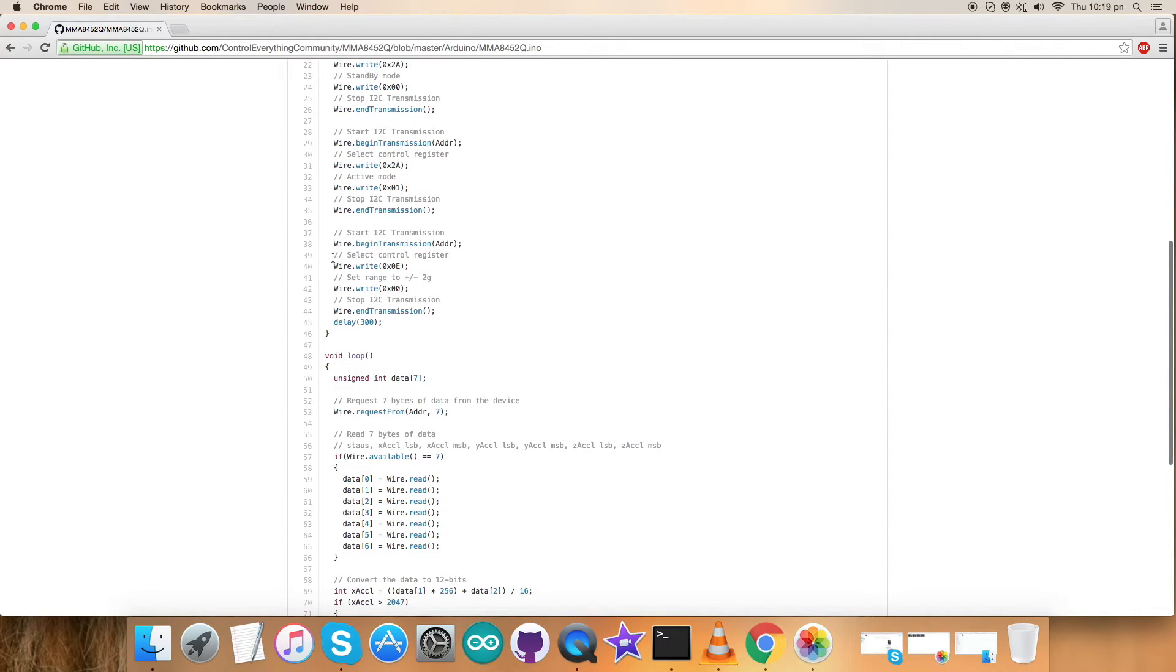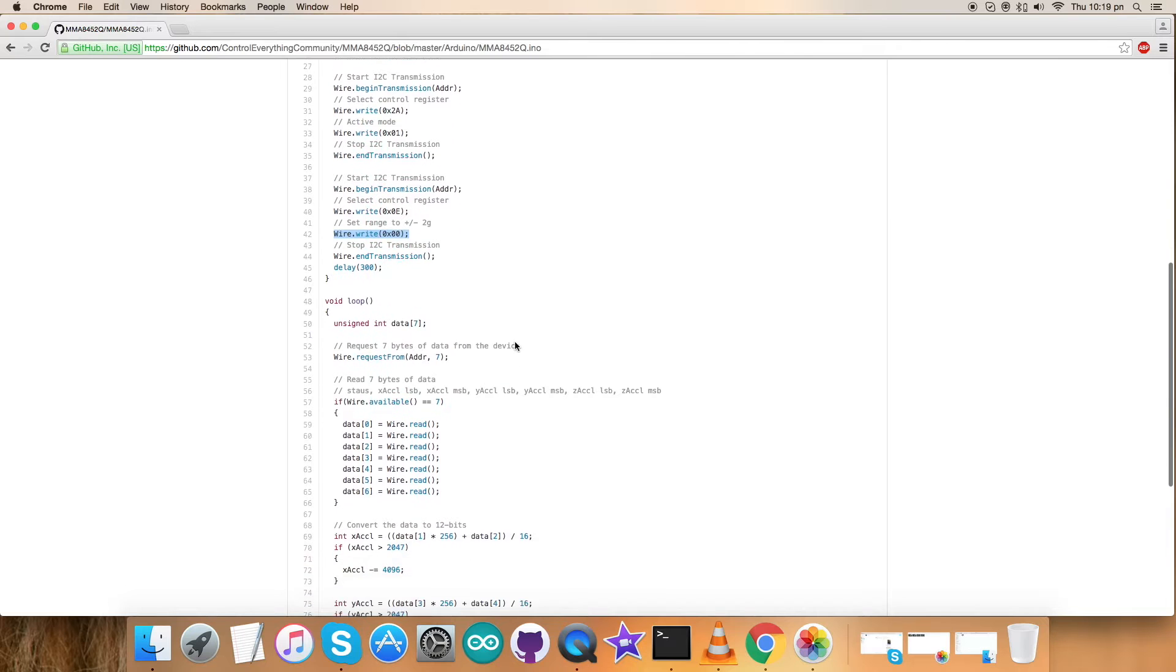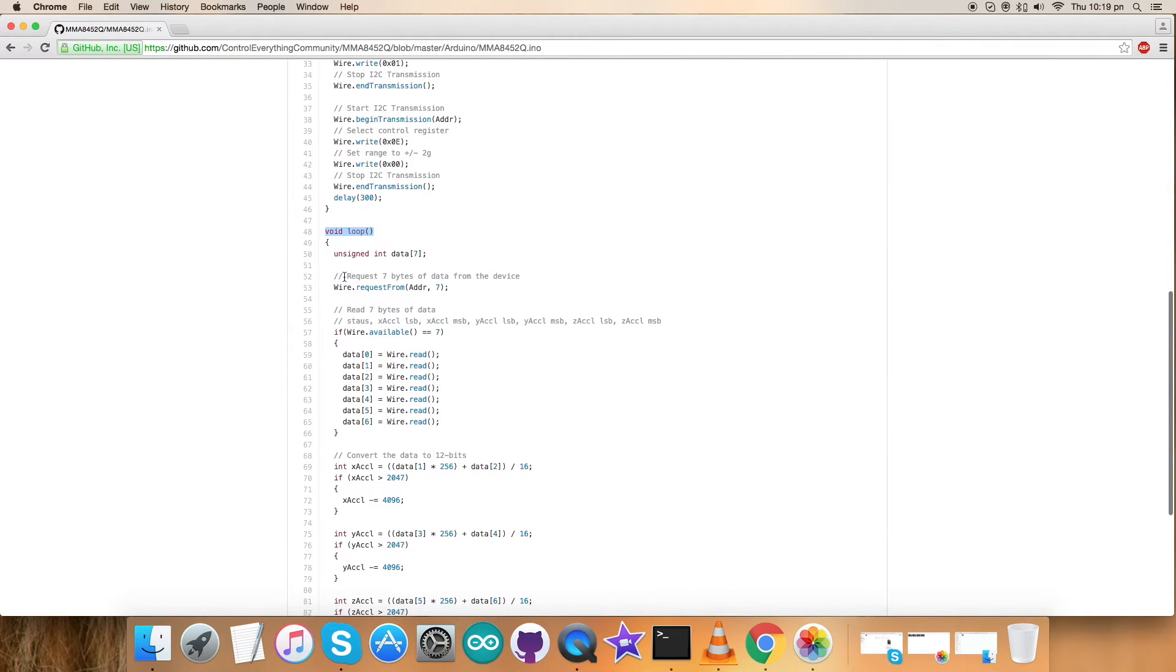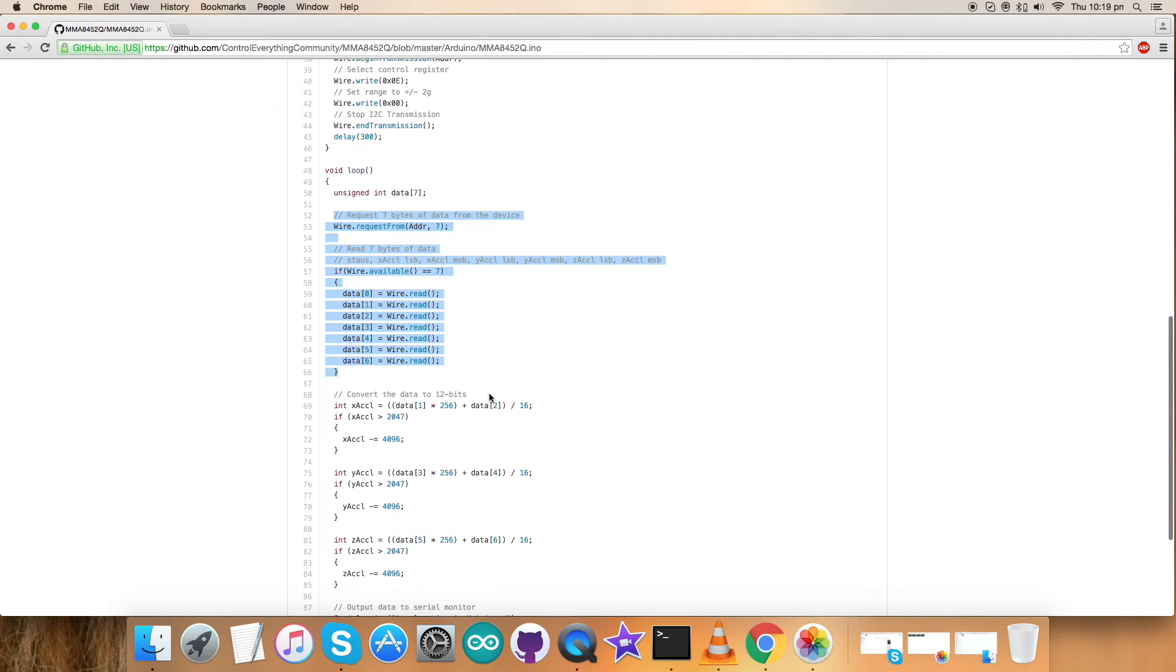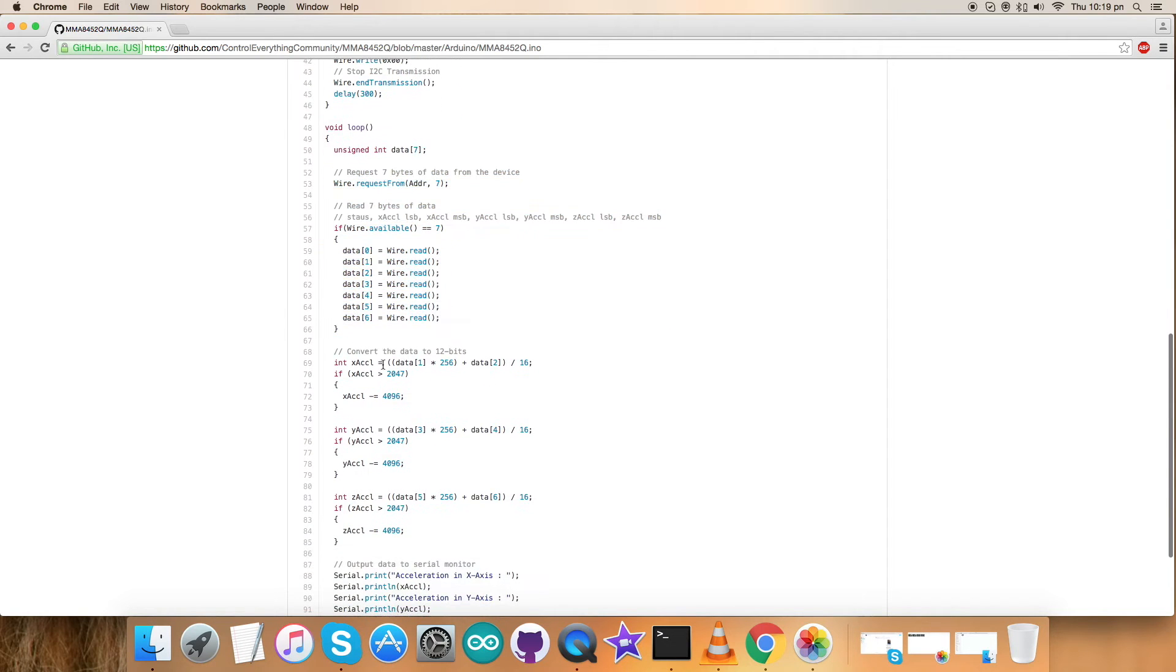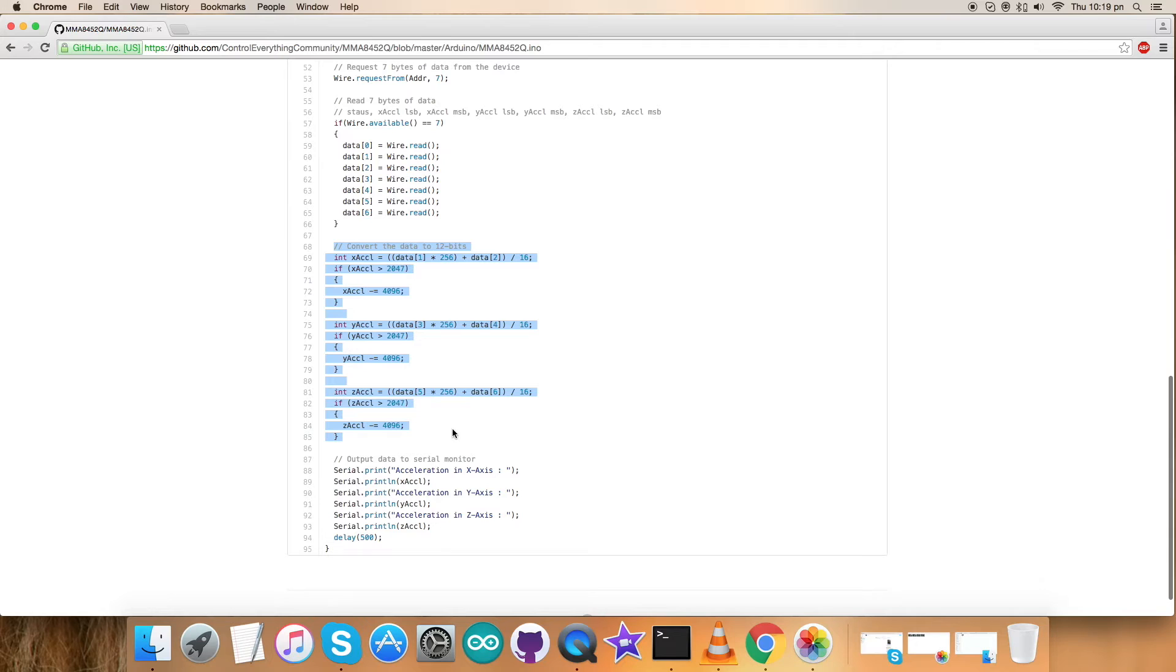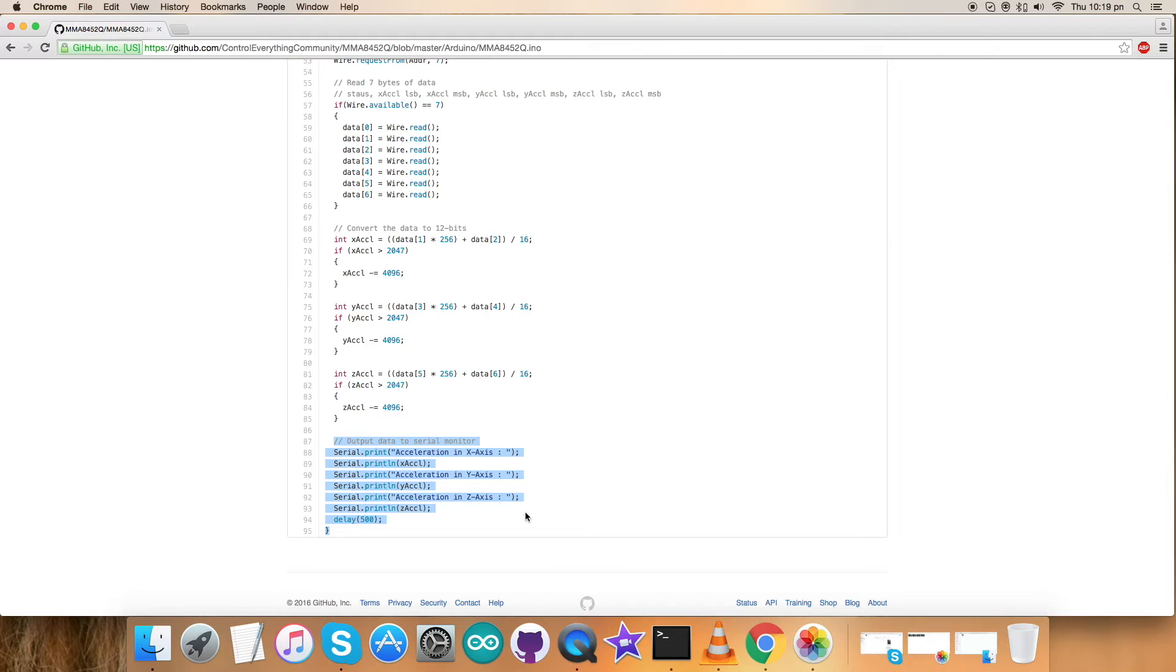Coming next, we have selected the control register 0x0E and we have set the rate for acceleration as plus/minus 2g, and the writing command for this is 0x00. Finally, we have void loop function where we have requested and read seven bytes of data including status and XYZ acceleration data. Finally, we have our conversion formulas which are derived from the datasheet of sensor MMA8452Q. At the very end of our code, we have our output data on the serial monitor, which is the acceleration in XYZ axis. So here is our code.